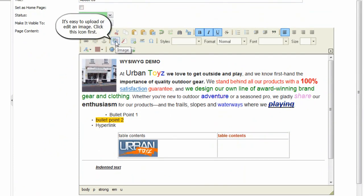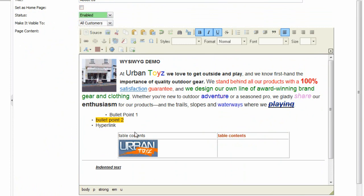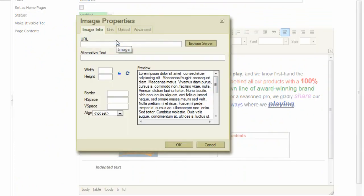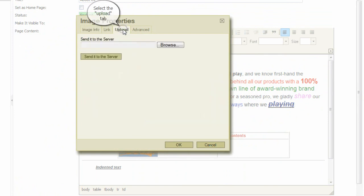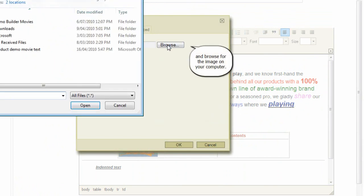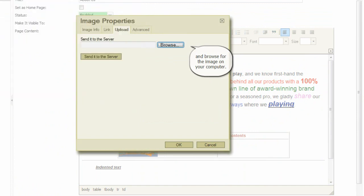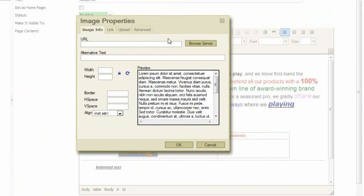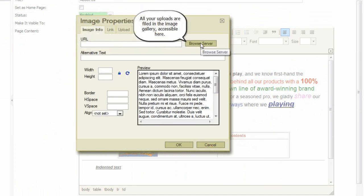It's easy to upload or edit an image. Click this icon first. We'll upload an image just like this one. Select the upload tab and browse for the image on your computer. Then click to upload it to the server. All your uploads are filed in the image gallery, accessible here.